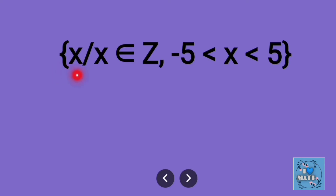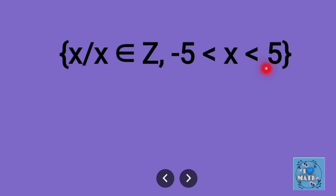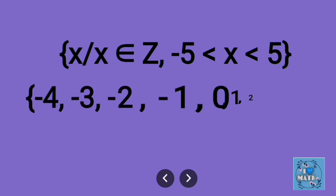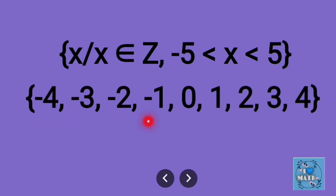Example: { x | x ∈ Z, -5 < x < 5 }. Here x ∈ Z means x is an integer, and the condition restricts x to integers between -5 and 5. The elements in tabular form are: -4, -3, -2, -1, 0, 1, 2, 3, 4.